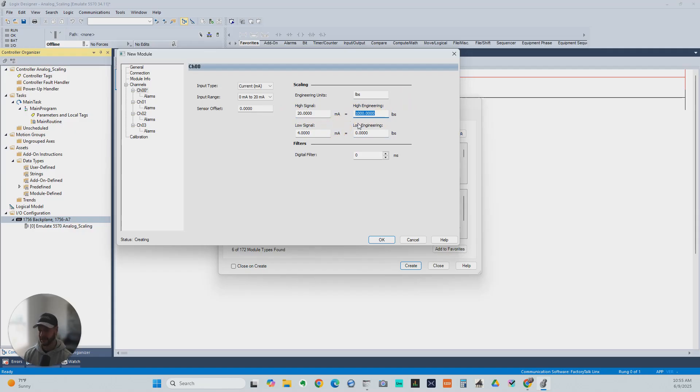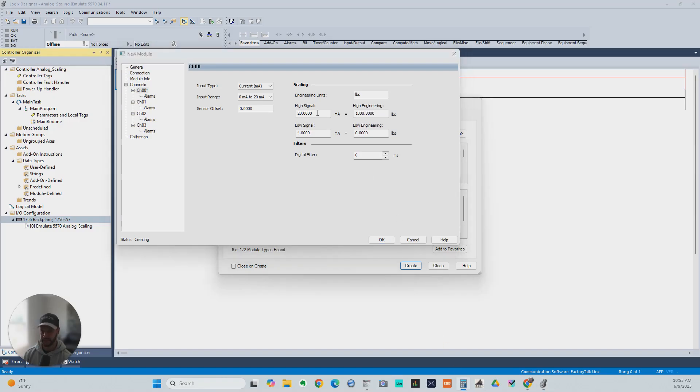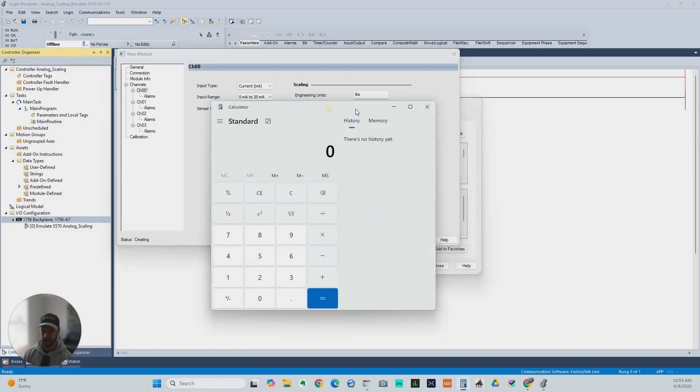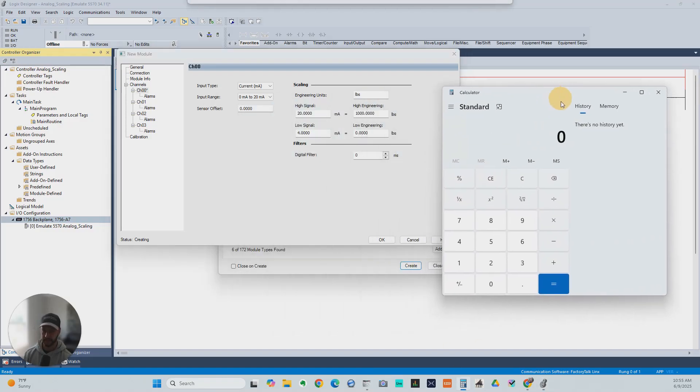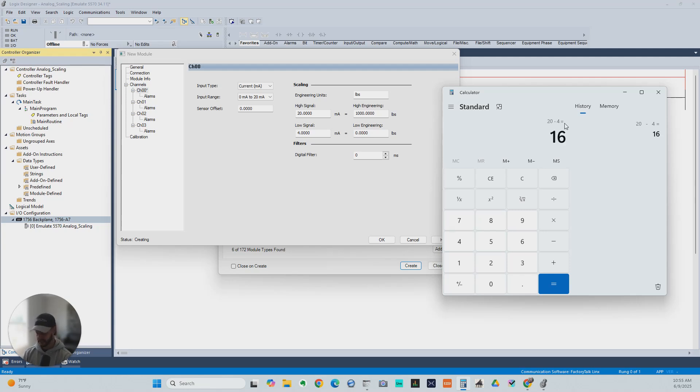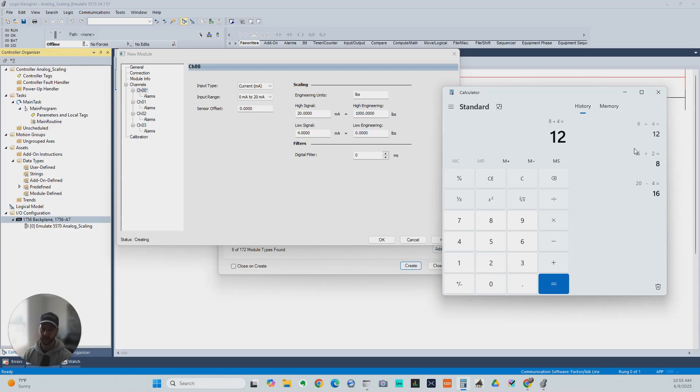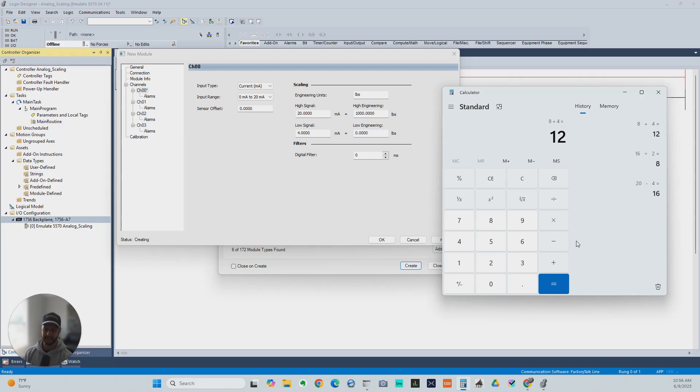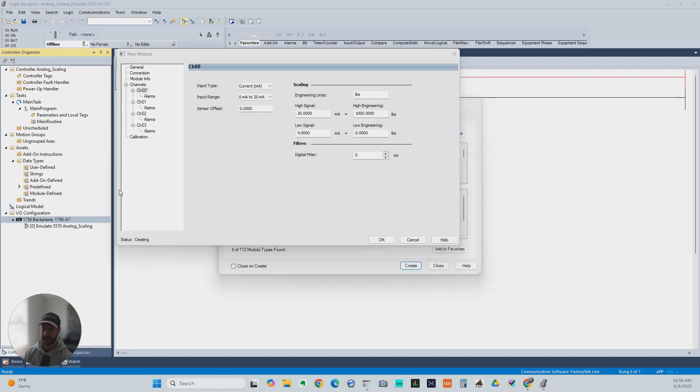Off the top of my head, I don't know what 50% would be. 0 to 1,000, 50% of that is 500 pounds. So that's going to be somewhere in the middle between 20 and 4 as far as the milliamp signal we would expect. 20 minus 4 is 16 divided by 2 plus 4. So 12 would be the halfway point between 4 and 20. I should have been able to do that off the top of my head, but I forgot. So 12 milliamps would equal or should roughly equal 500 pounds.